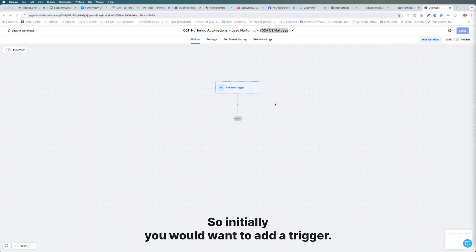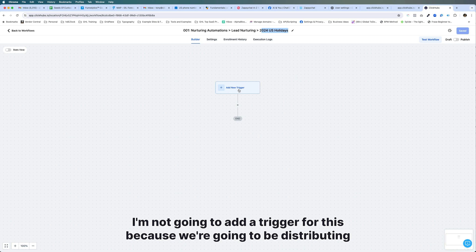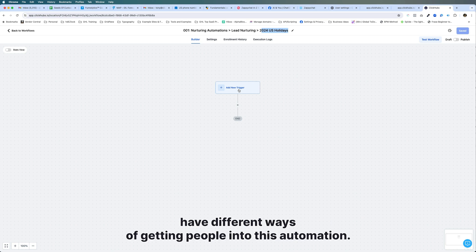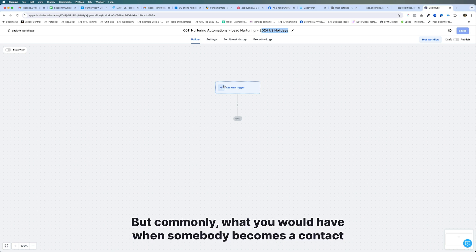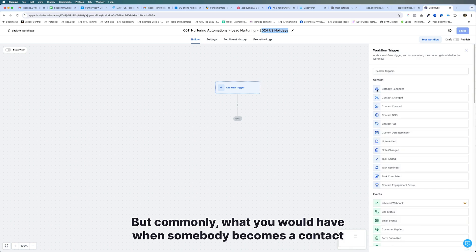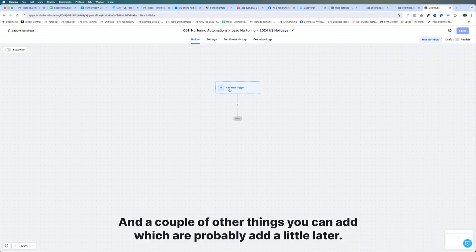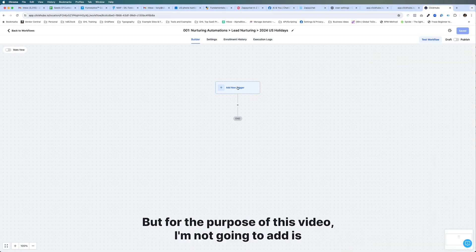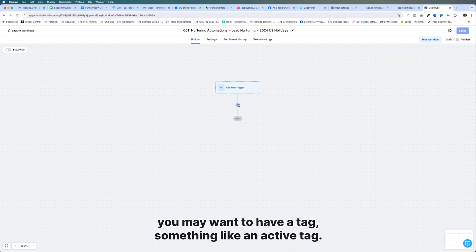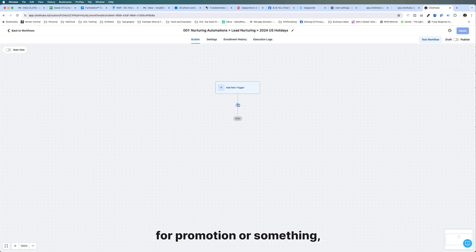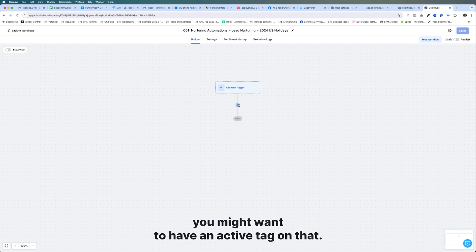Initially you would want to add a trigger. I'm not going to add one here because we're distributing this to others in our membership, and different people have different ways of getting contacts into automations. Commonly, the trigger would be when somebody becomes a contact — if a contact is created or a form is filled out. You may also want to add a tag, something like an active tag, so if somebody is in a promotion funnel you have a conditional check to avoid sending them holiday emails on top of campaign emails.